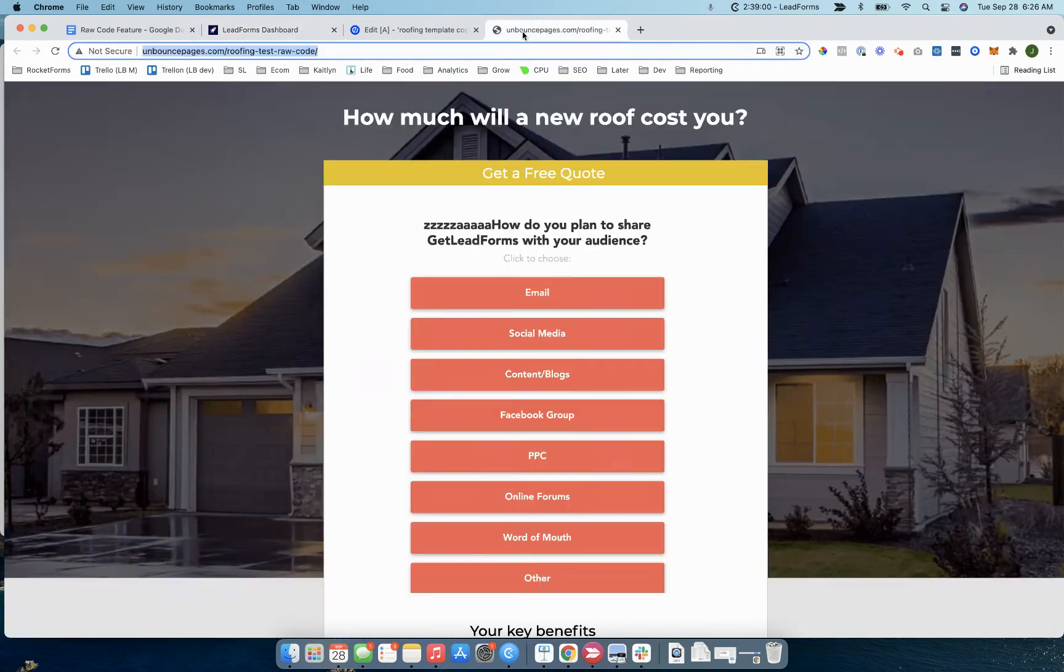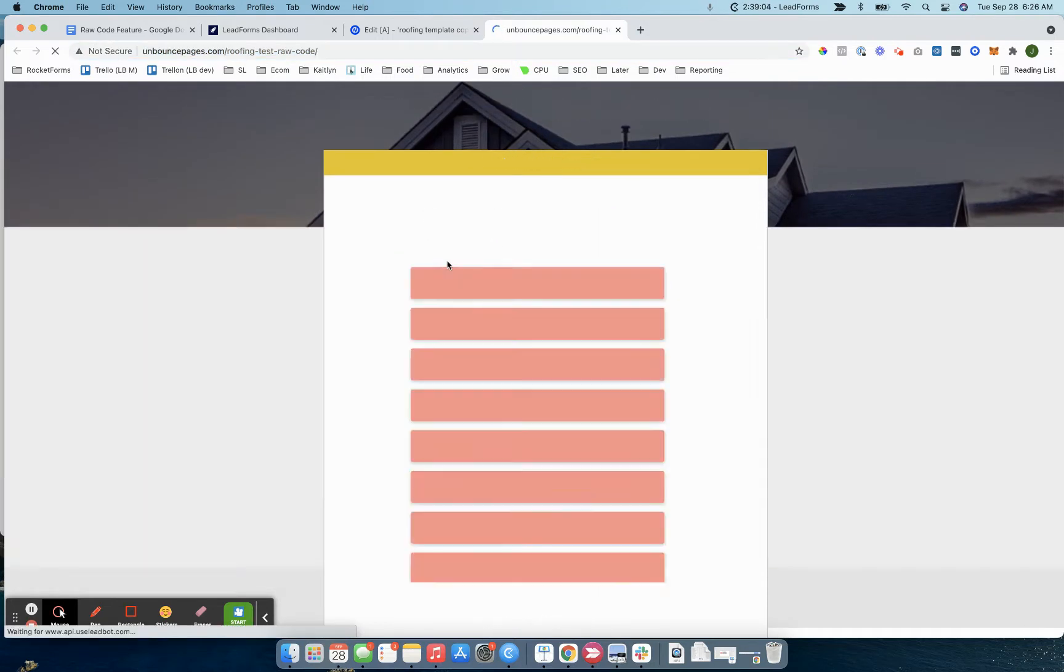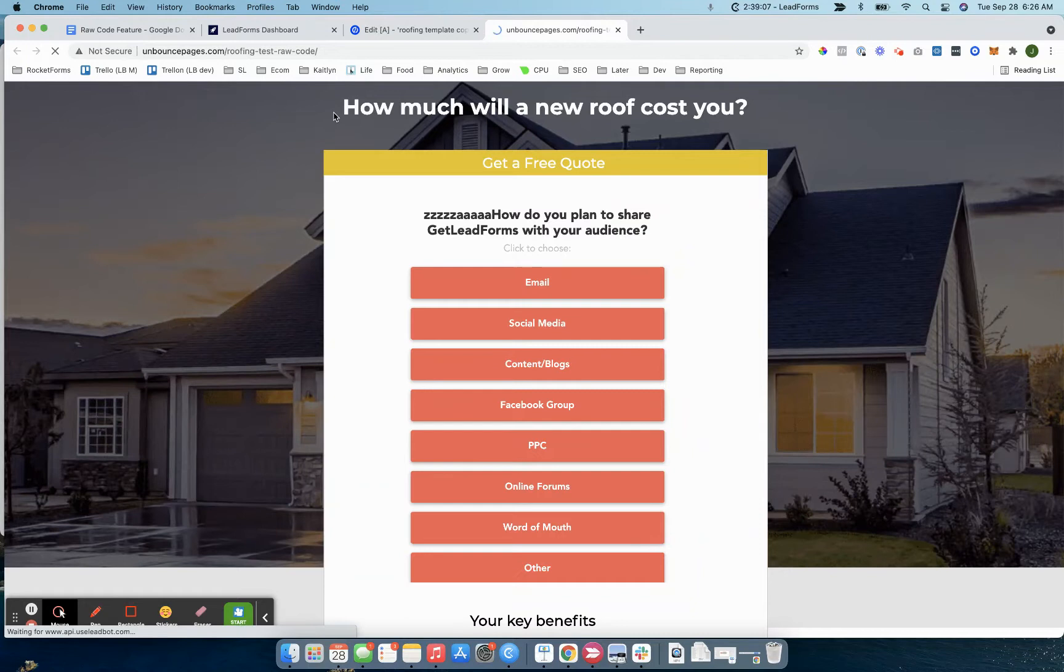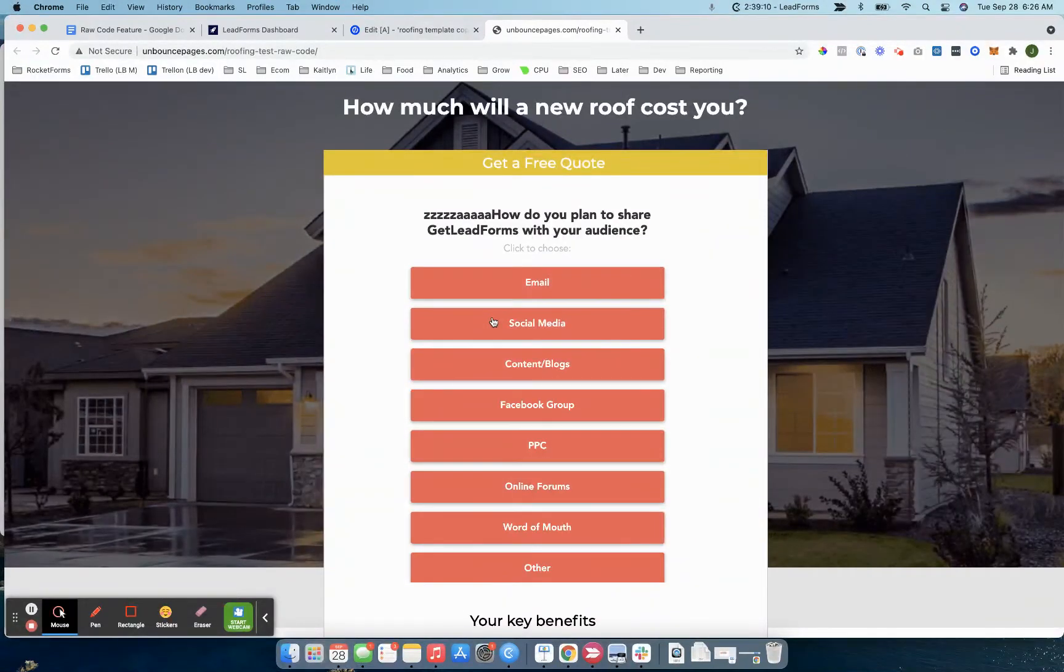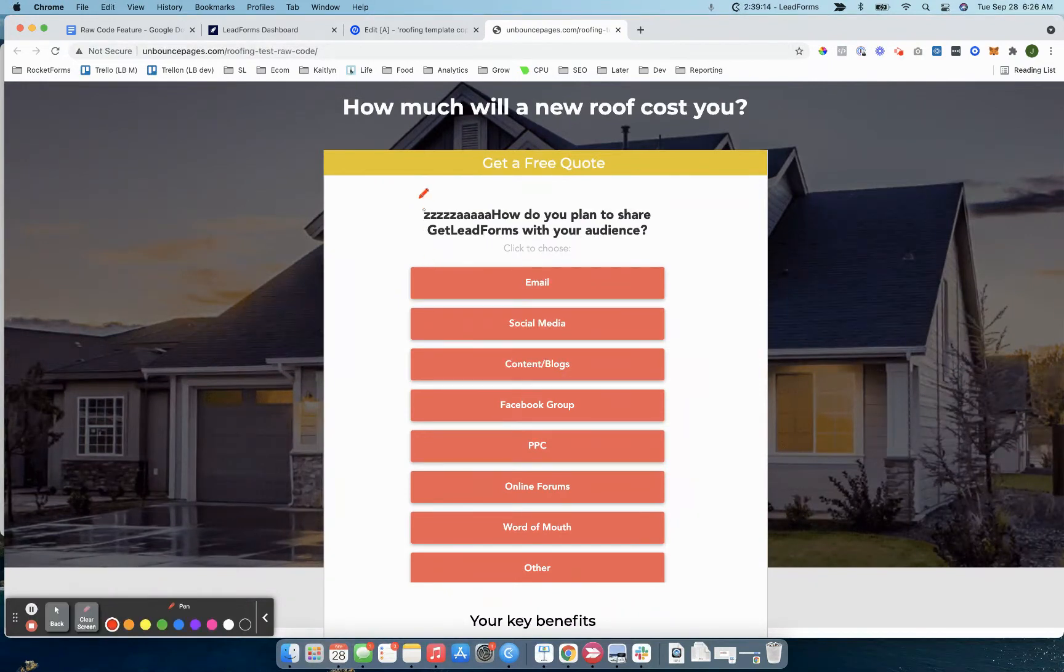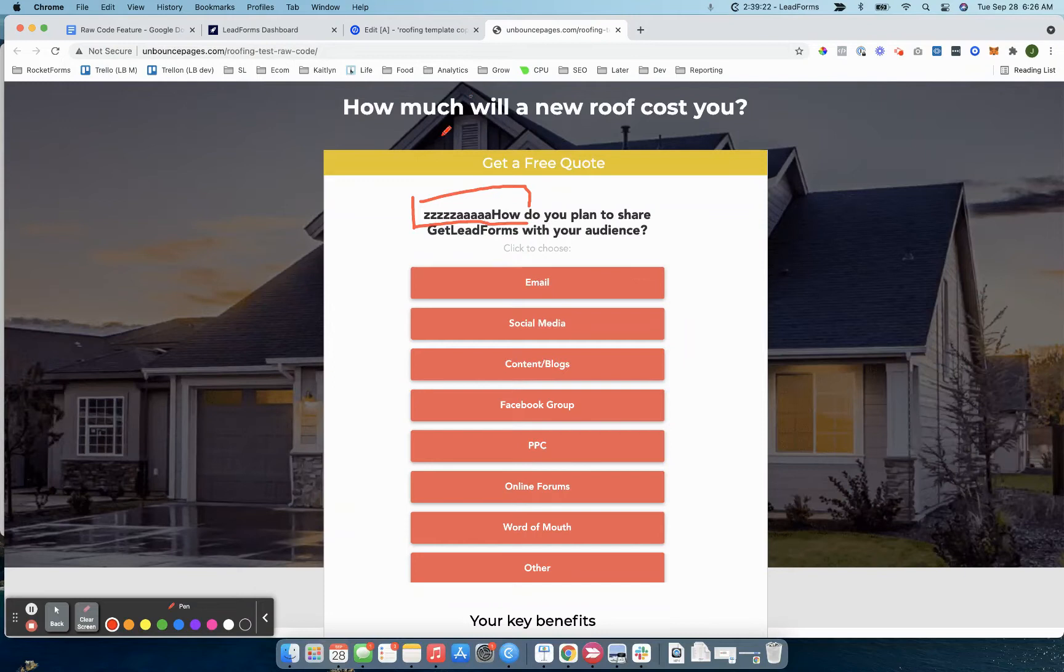Just a quick example here. Here's an unbounce page that I have set up, and I'll just load this real quick. If you watch what's happening, the form loads immediately. And then there's additional customizations that I can make. You can see right here, it says ZZZA. This is just me testing. I made these customizations right to the RawCode that I dropped onto the page.